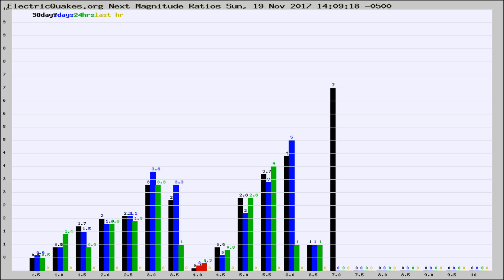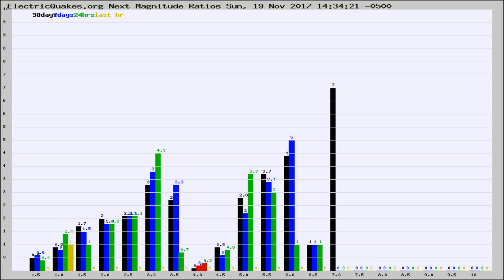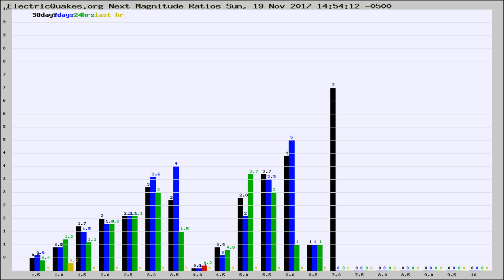Now you're seeing the next magnitude ratios, which is a graph of the ratio of, say, magnitude 2 to the number of magnitude 3s, which should stay consistent for any given area. If it changes between the last 30 days, 7 days, 24 hours, and last hour, it may indicate something unusual happening in that area. This is worldwide.